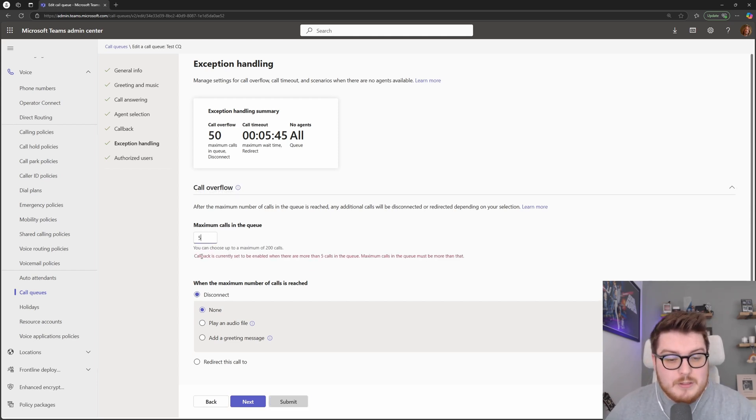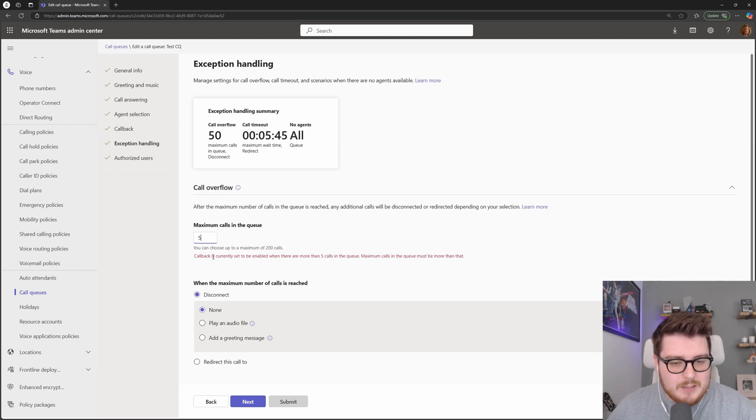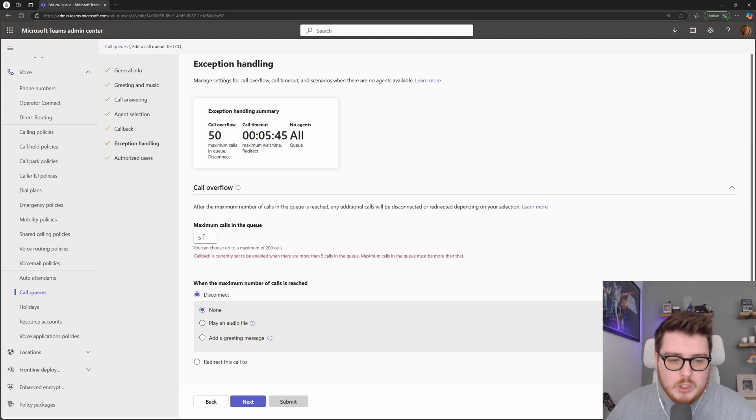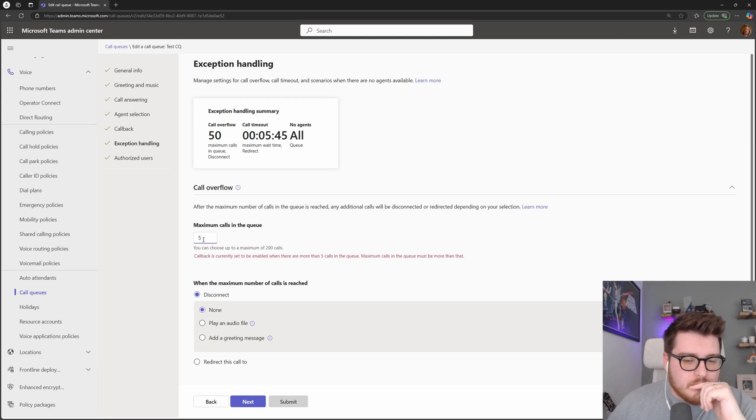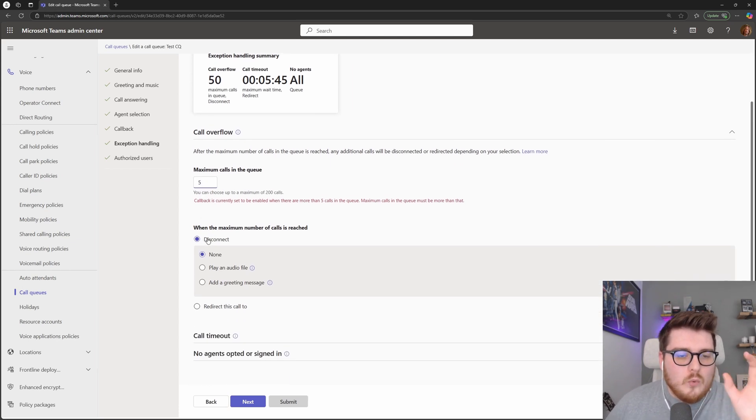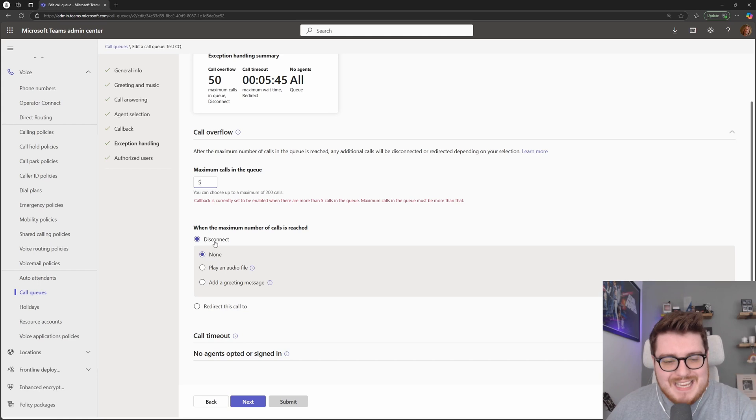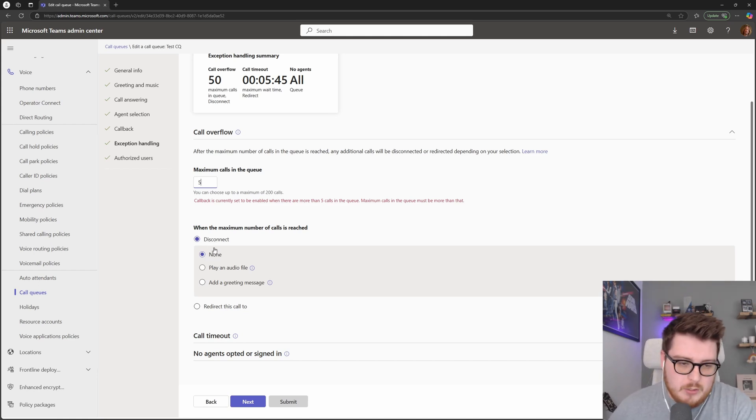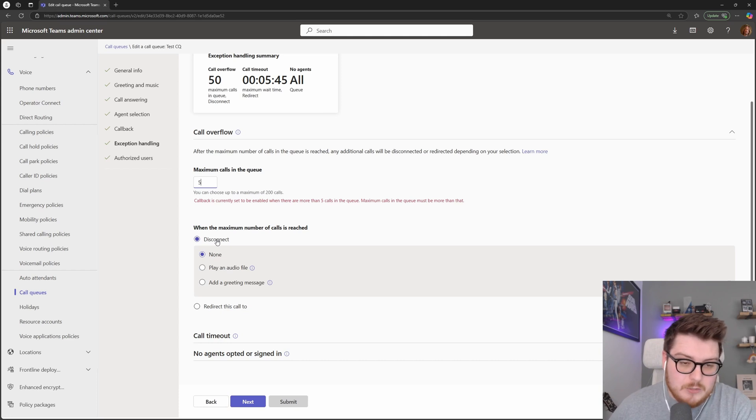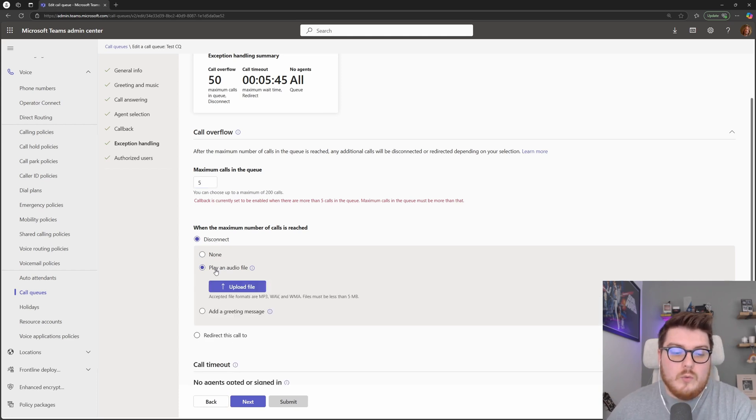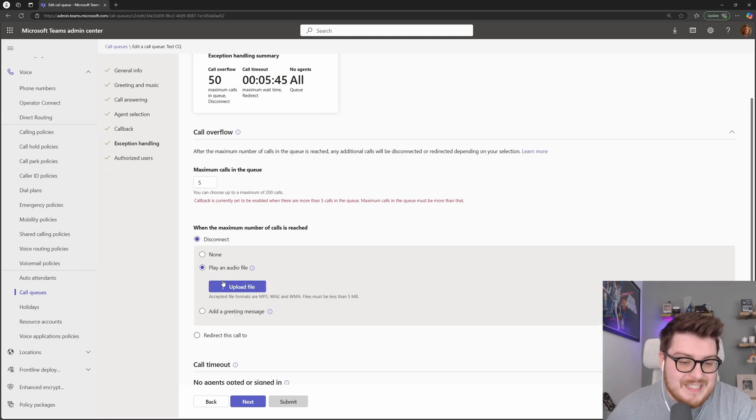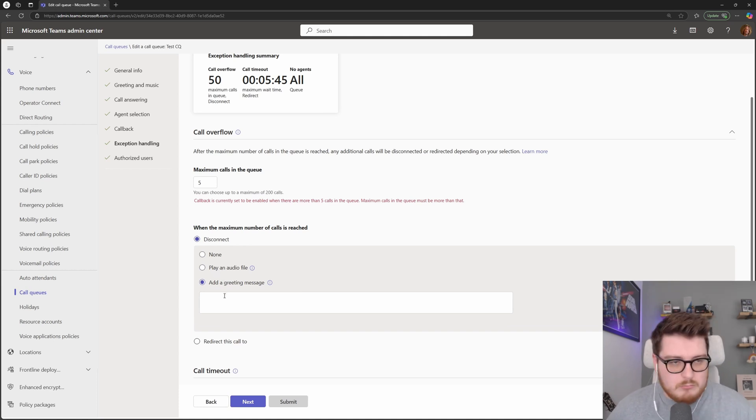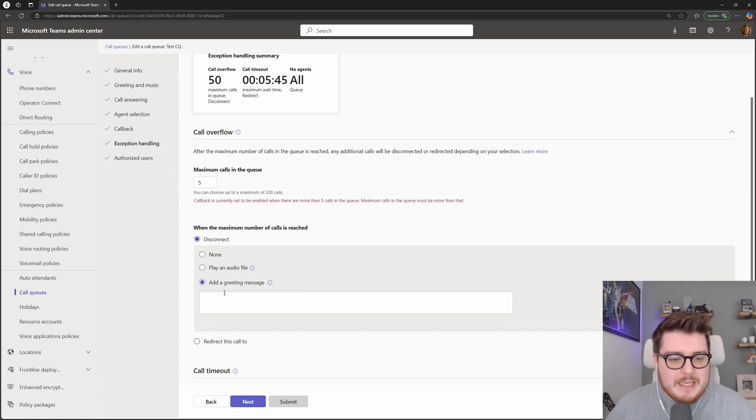This is throwing a warning because of the callback settings at the moment. And we'll go into that a little bit more during a full callback call. But effectively, what we can say is, so when the sixth call comes into this particular queue, what would we like to do? We could choose to just disconnect that call if we wanted, or we can play an audio file, then disconnect the call or a greeting message. Please ring back again later, something like that.